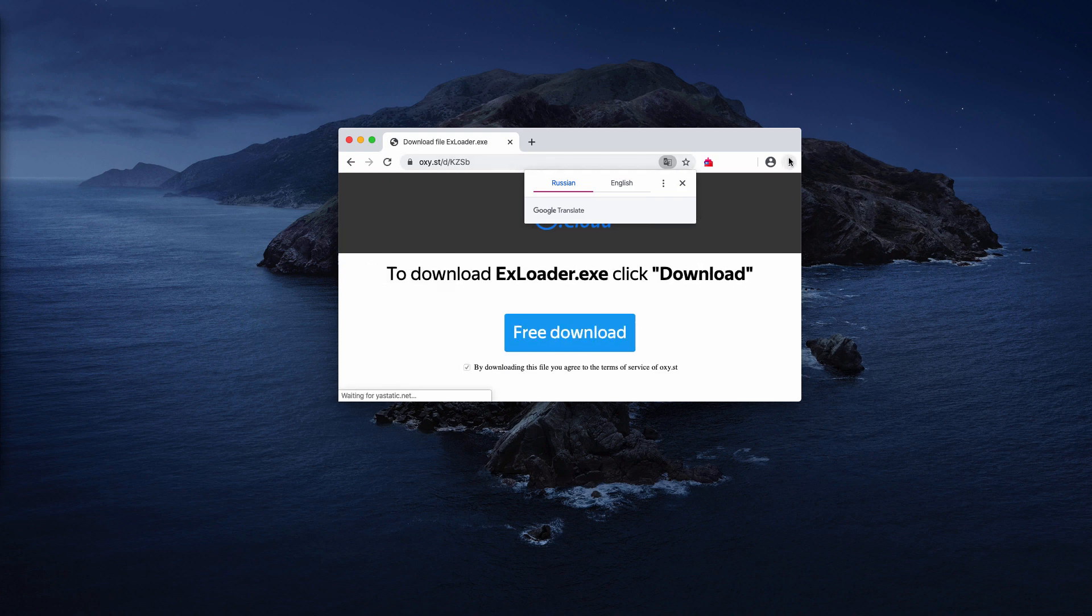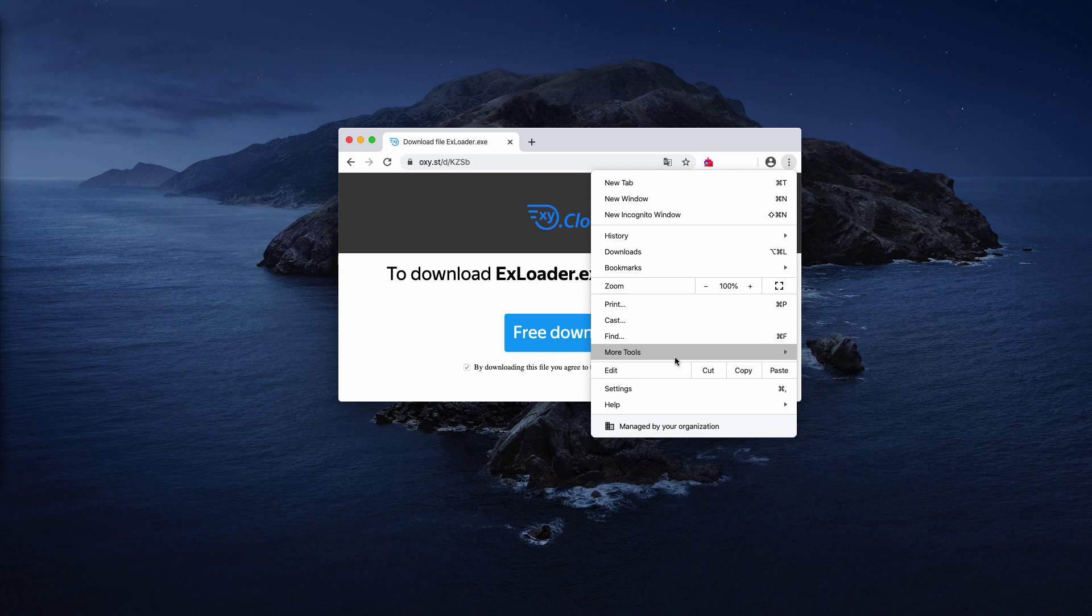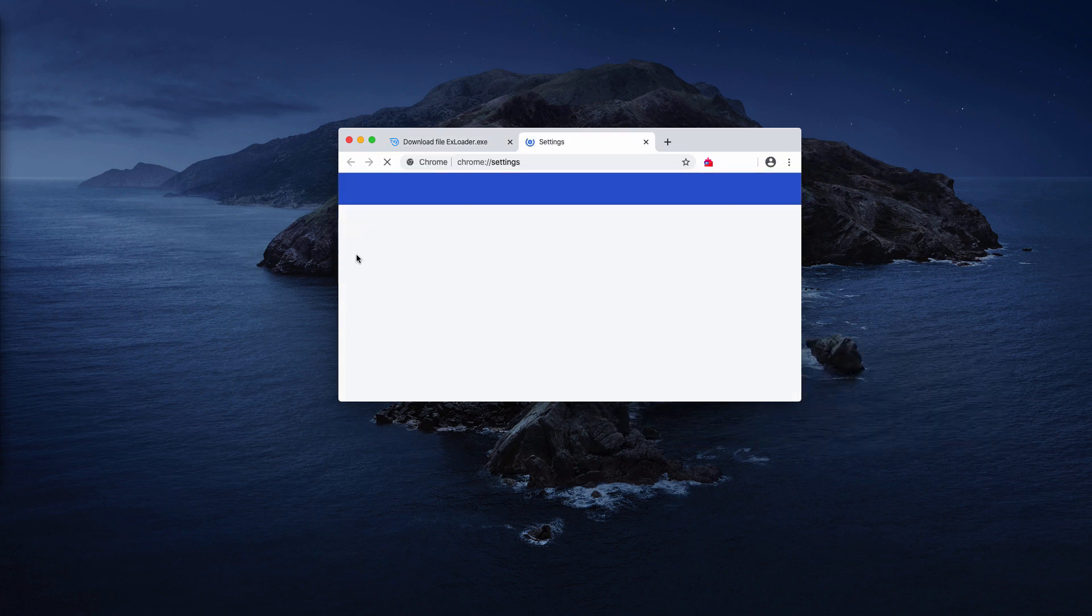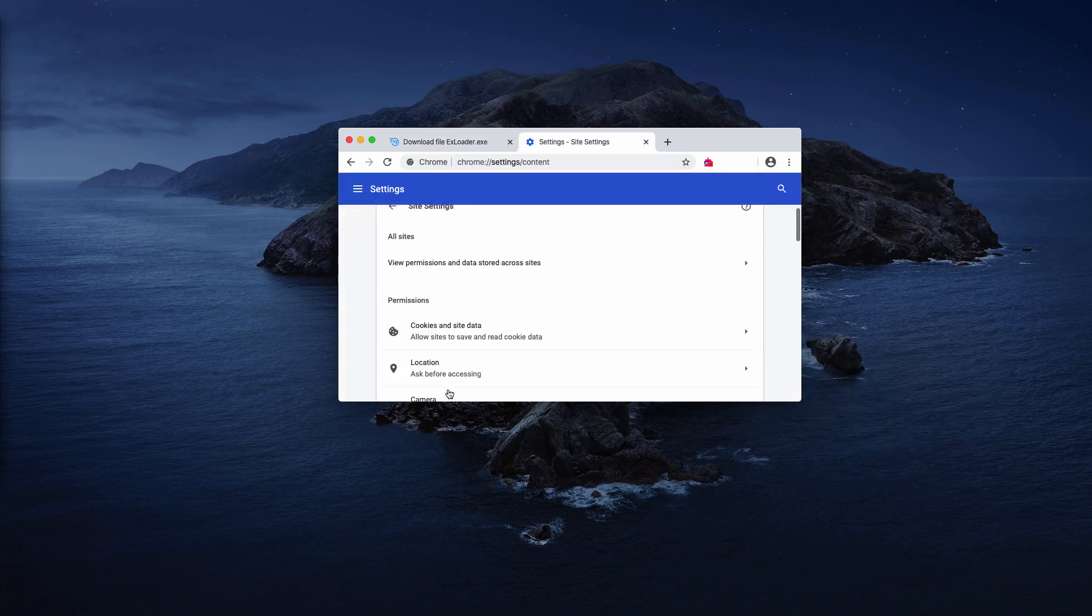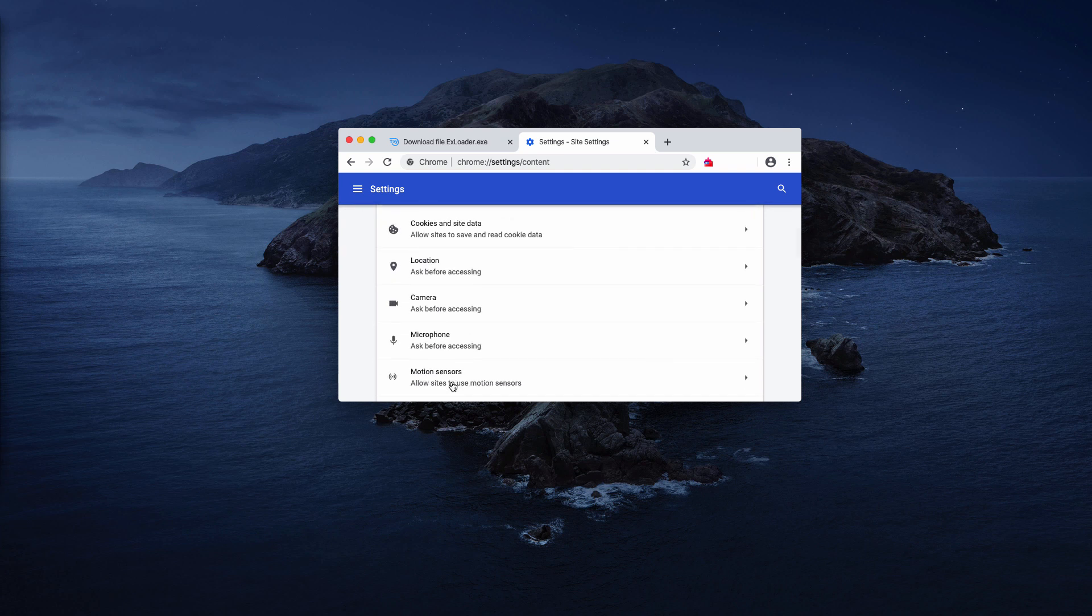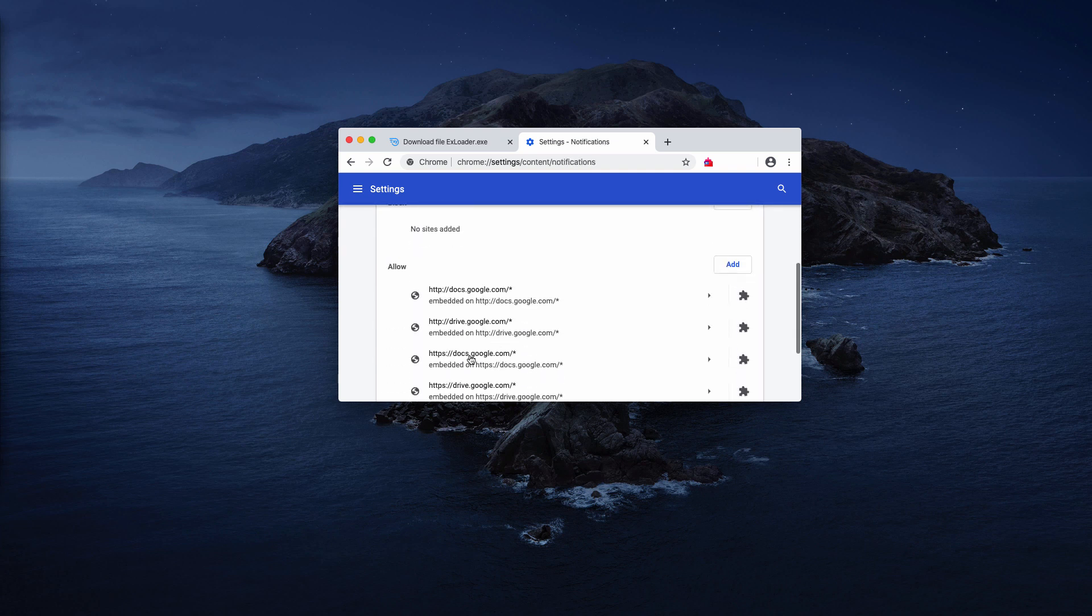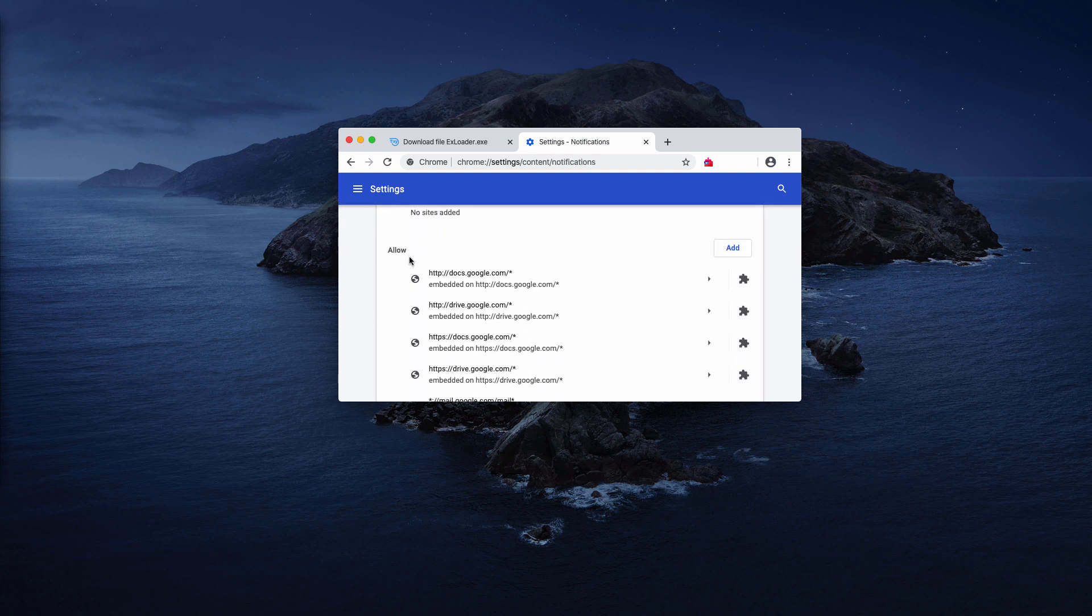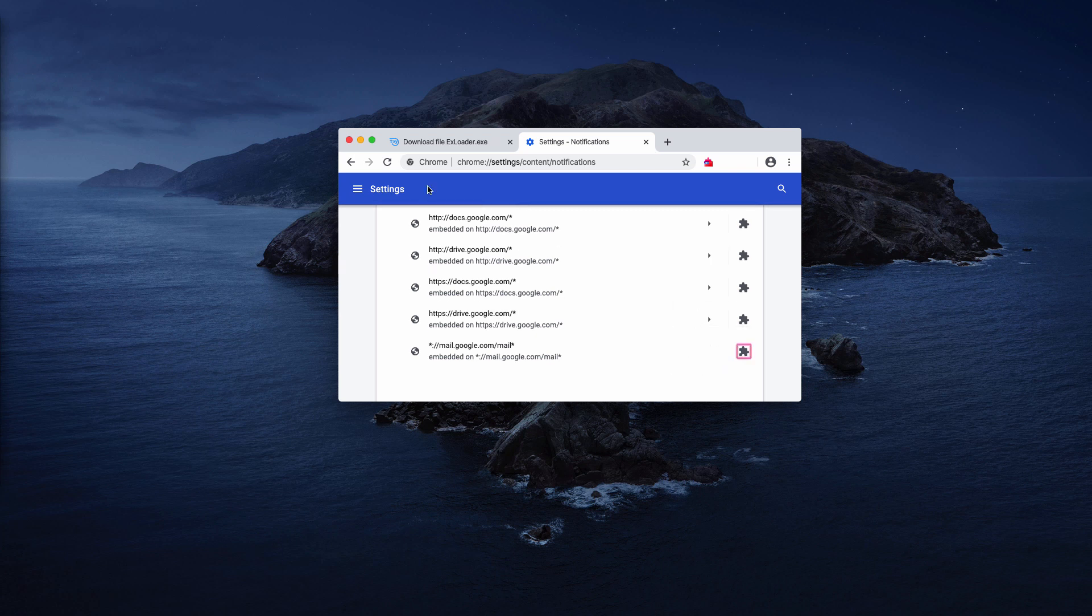You need to do the following. Go to the browser menu, click on settings. Now select site settings and notifications. Check this allow area and you may find promodays.com in the list. Click here and choose remove.